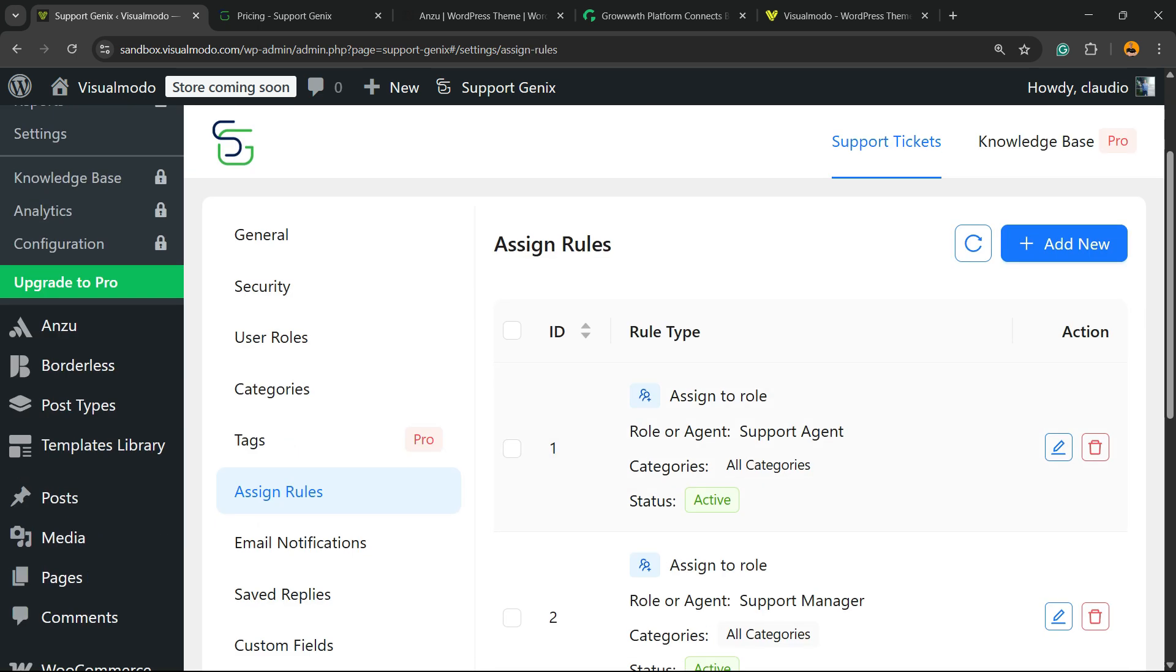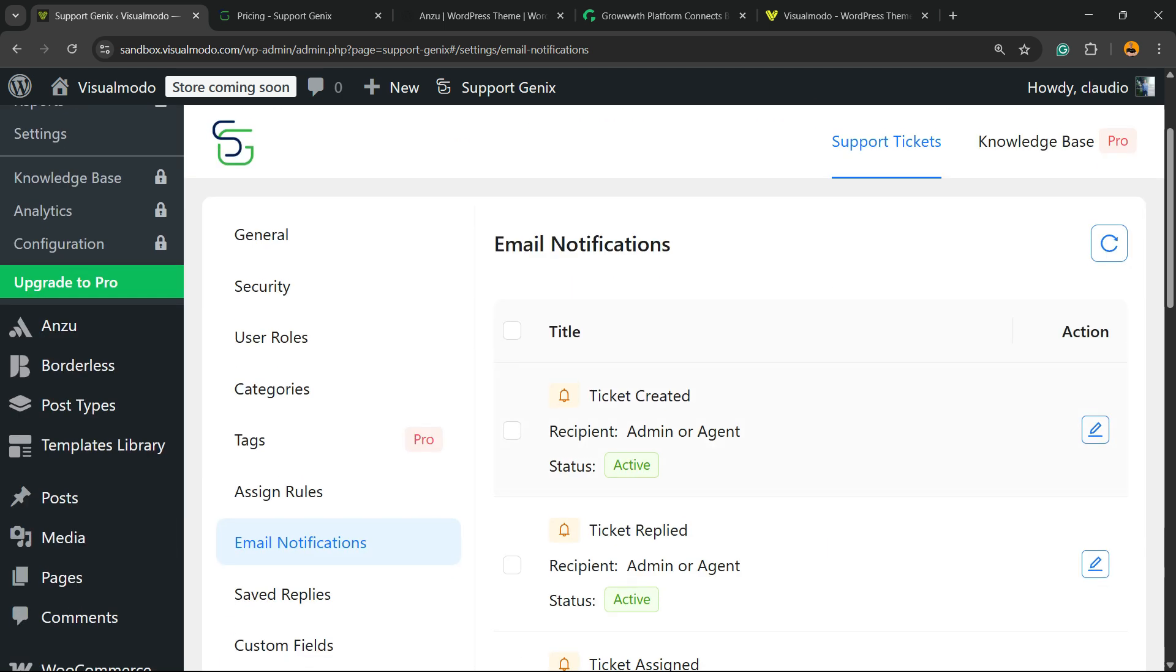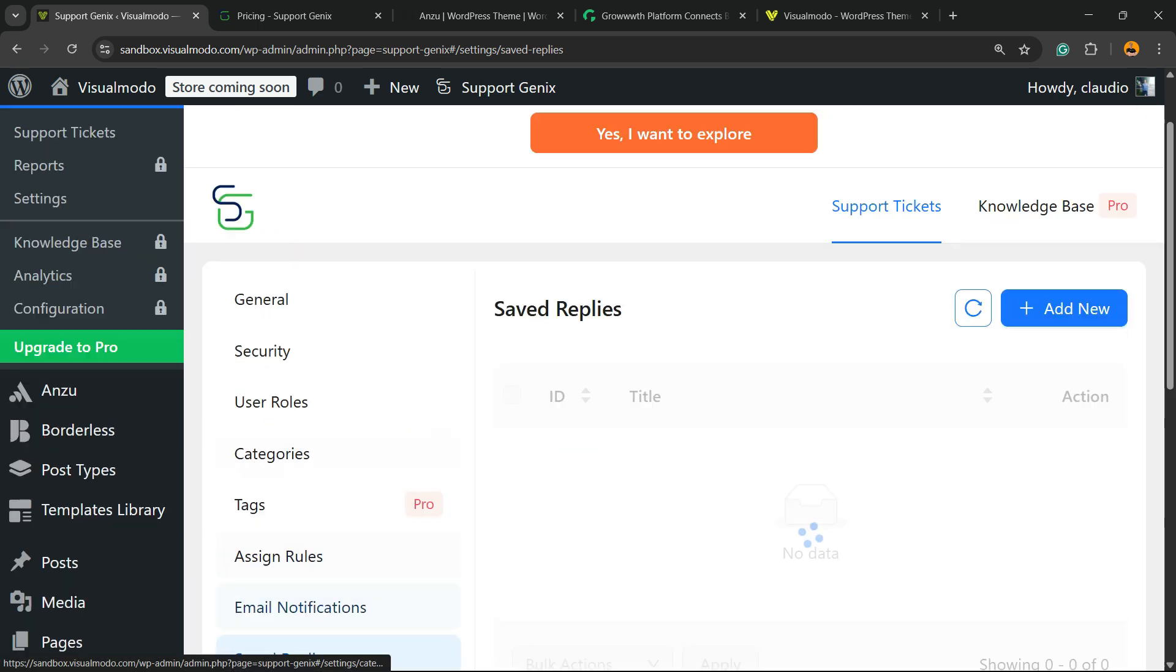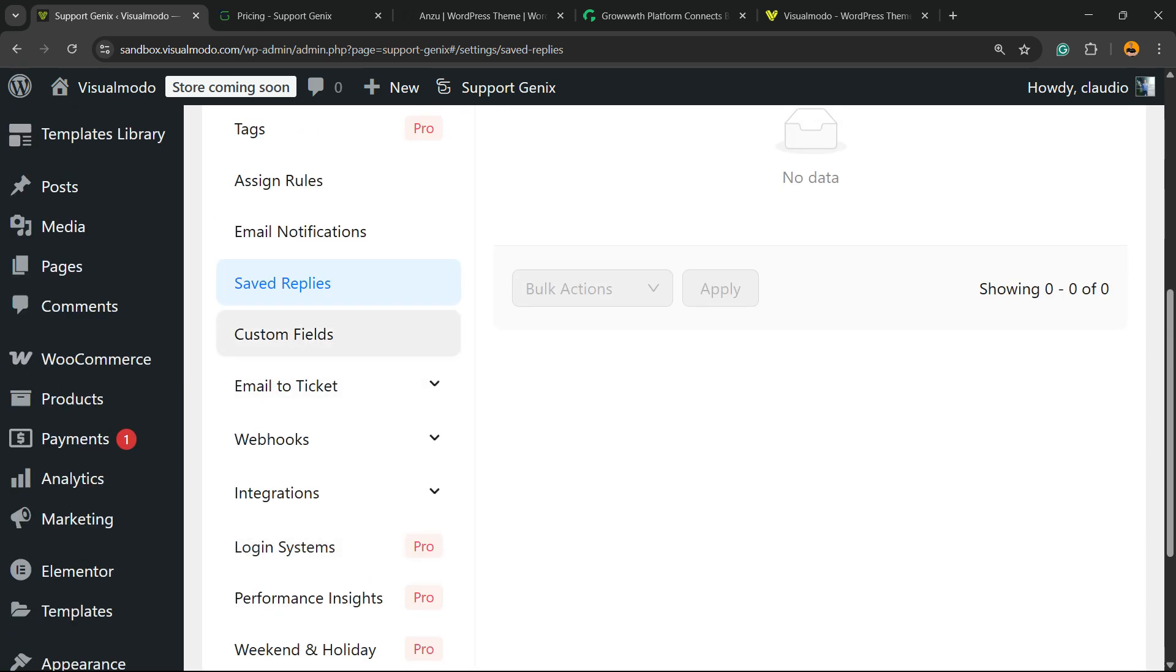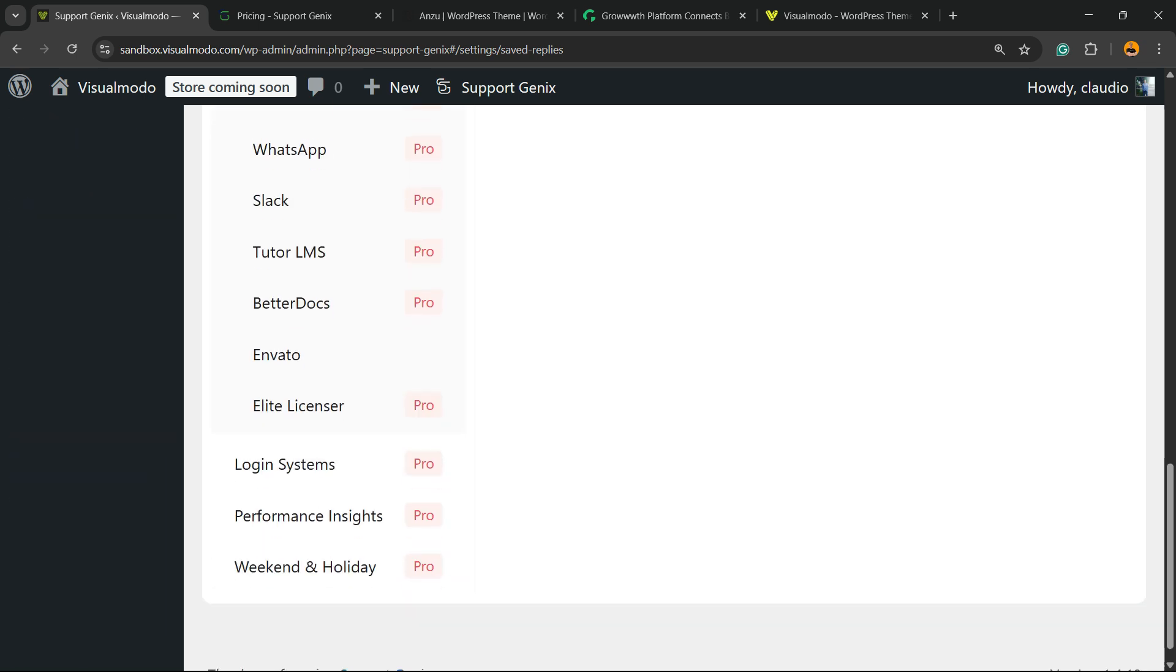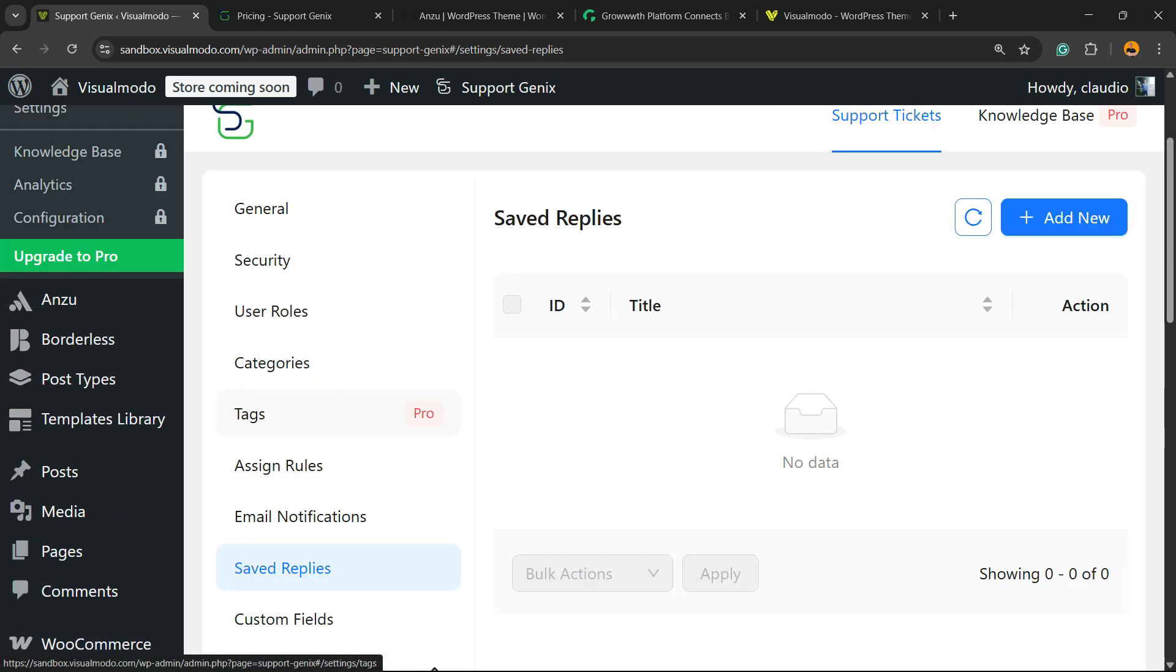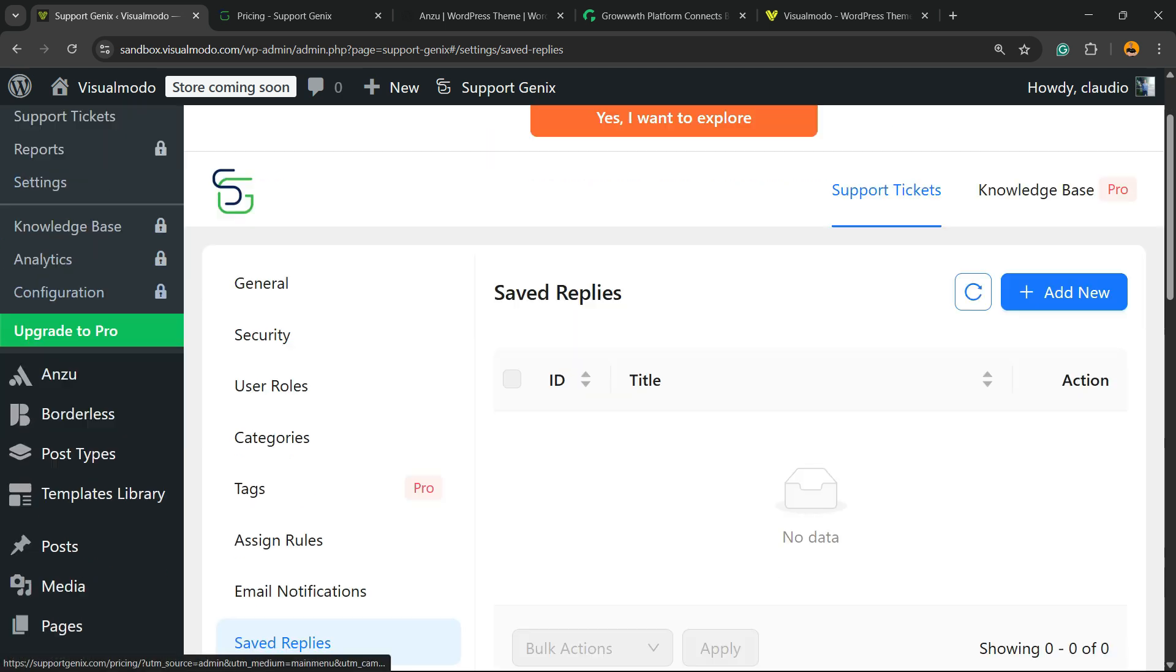We can assign rules and customize the email notifications. The email notifications are really good because if your support agent helps or replies to a ticket, the customer is going to receive an email about it. We can change the saving replies. There are custom fields, email to ticket, webhooks, and other integrations that are only in the pro version, so let's keep things for free and skip this part.